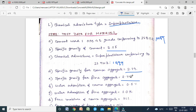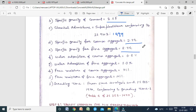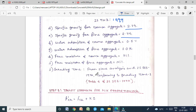Specific gravity of coarse aggregate = 2.74; specific gravity of fine aggregate = 2.74 (these values may differ for aggregates from different sources). Water absorption: coarse aggregate = 0.5%, fine aggregate = 1.0%. Free moisture content: both coarse and fine aggregate = nil (0%).